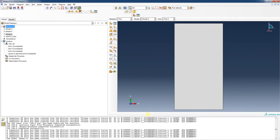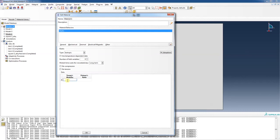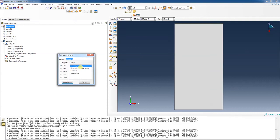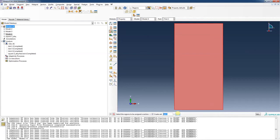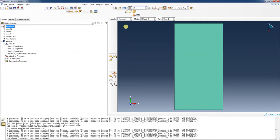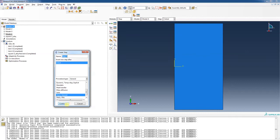Now we have our part. Going into properties — elasticity, elastic: 210,000 and 0.3. Create a section: solid, homogeneous, plane stress, with strain thickness of 1. We're going to assign the section, go into our assembly, instance the part, and create a step after the initial step. Time period of 1 is fine; all the defaults are fine.